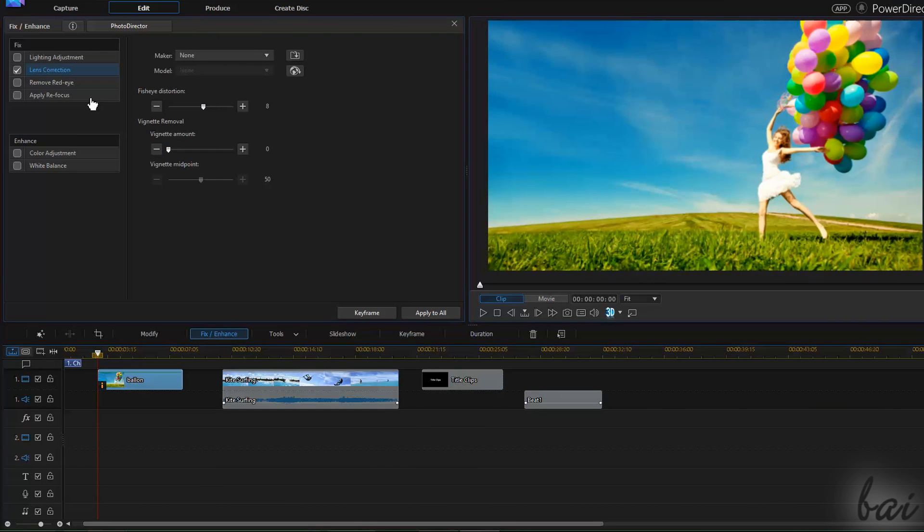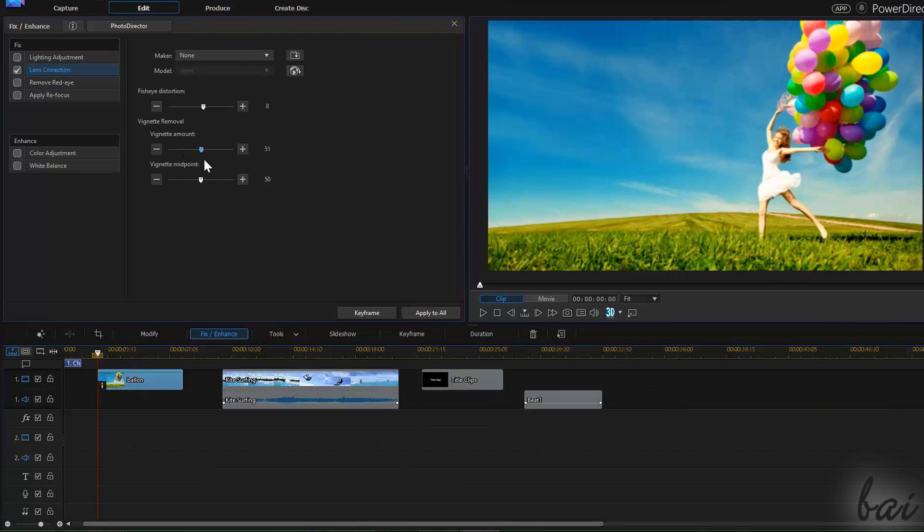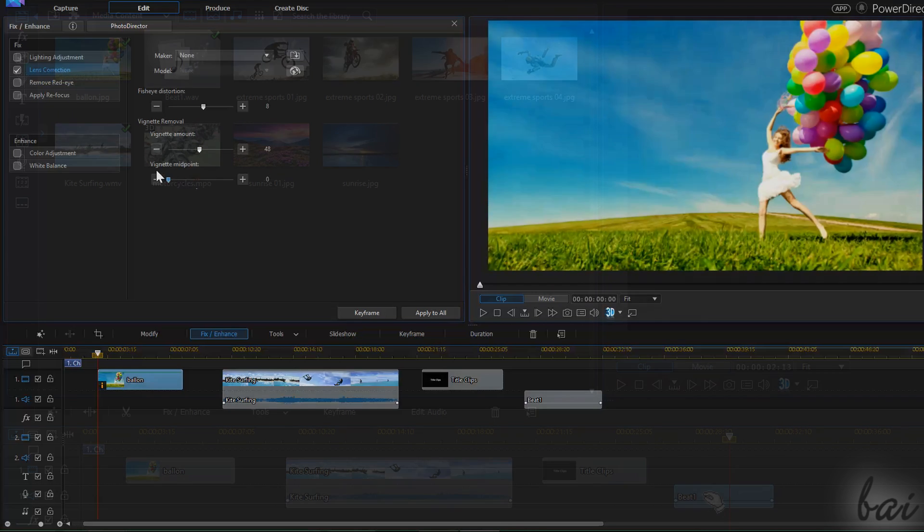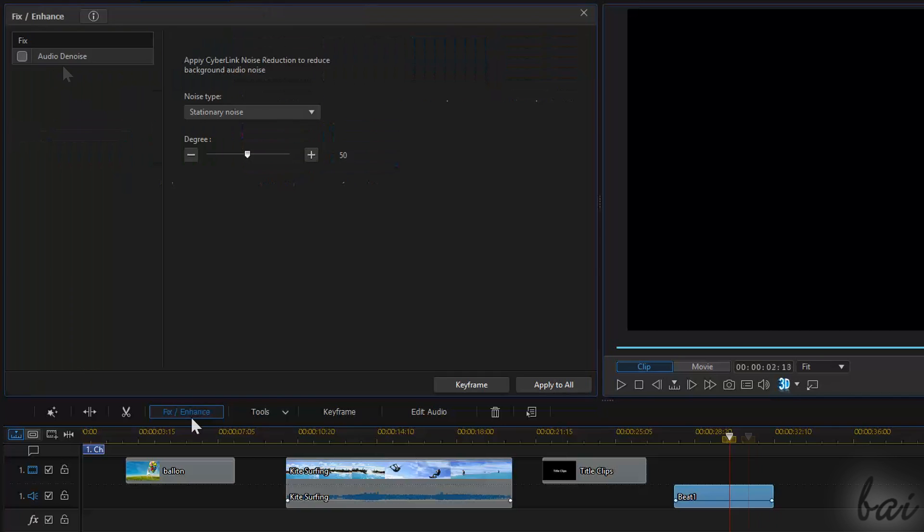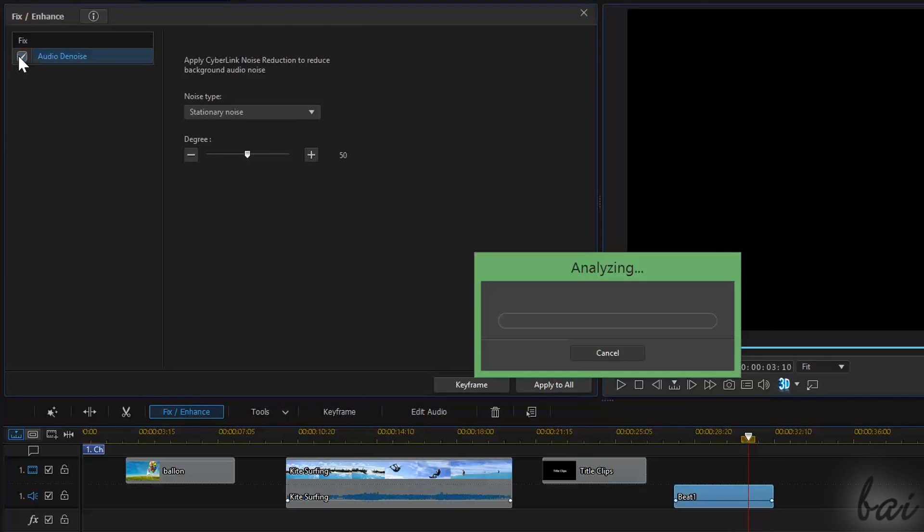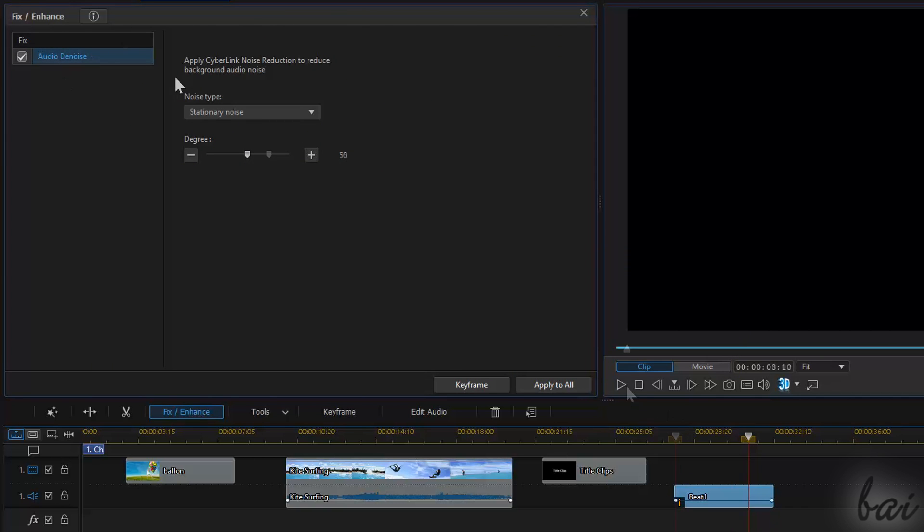Fix & Enhance collects all adjustments used to enhance the quality of your clips. For audio clips, you can use Audio Denoise to reduce the background noise.